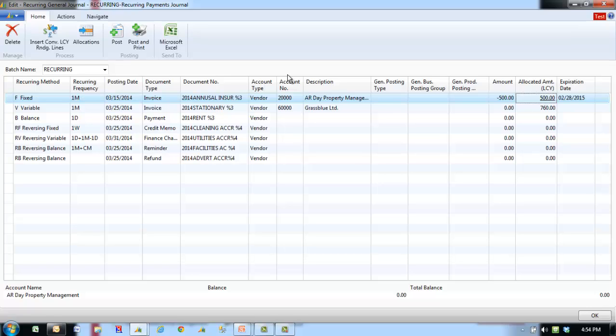The purchase application area contains two recurring journals, accessed from the inventory and costing page. They are the recurring item journal and the recurring BOM journal.